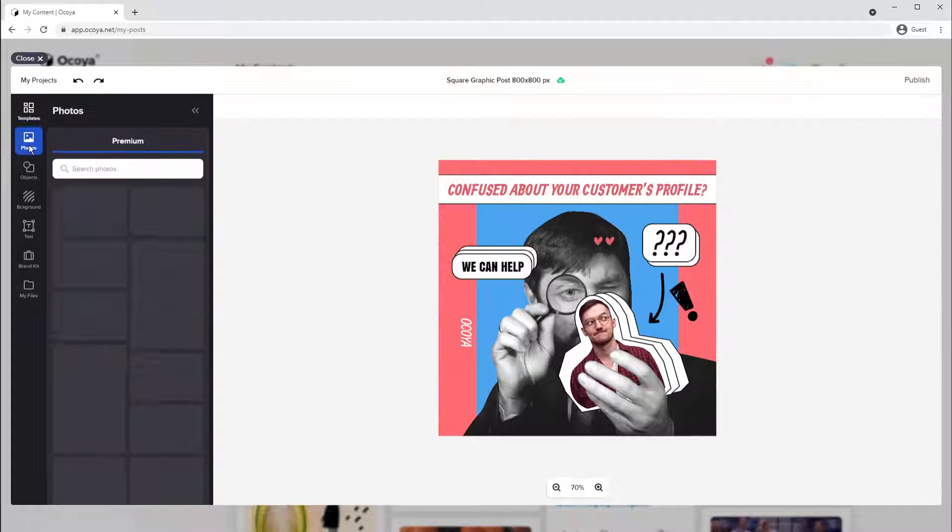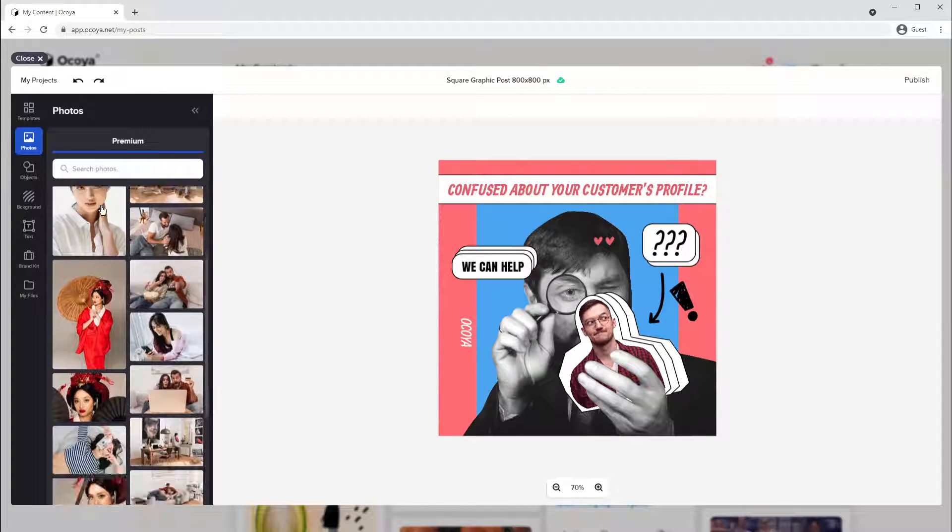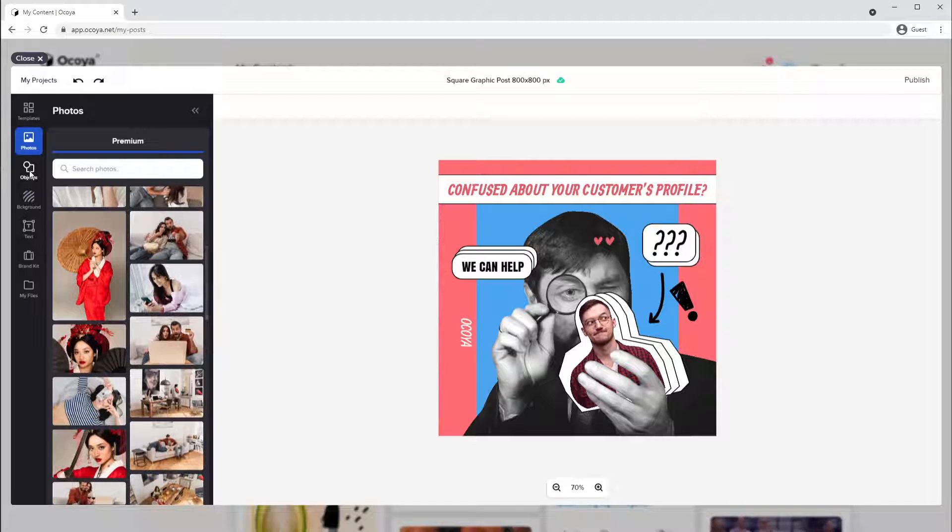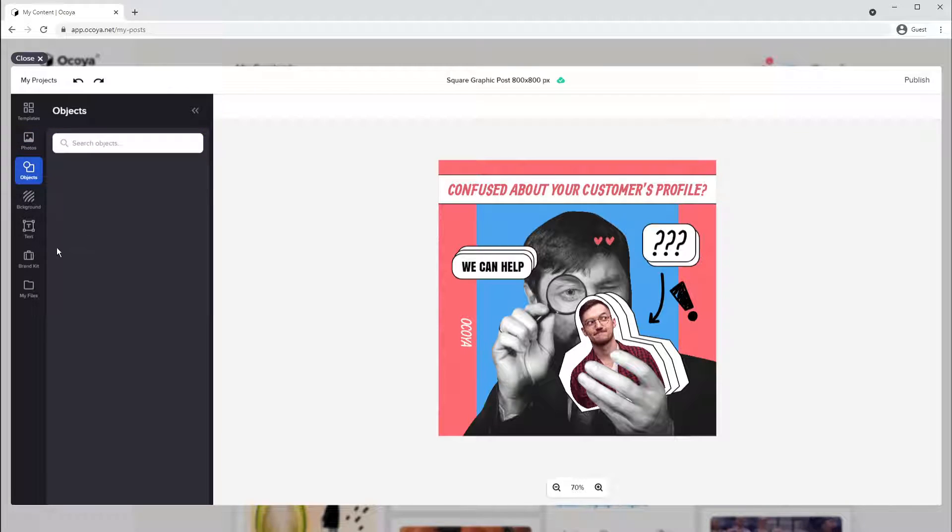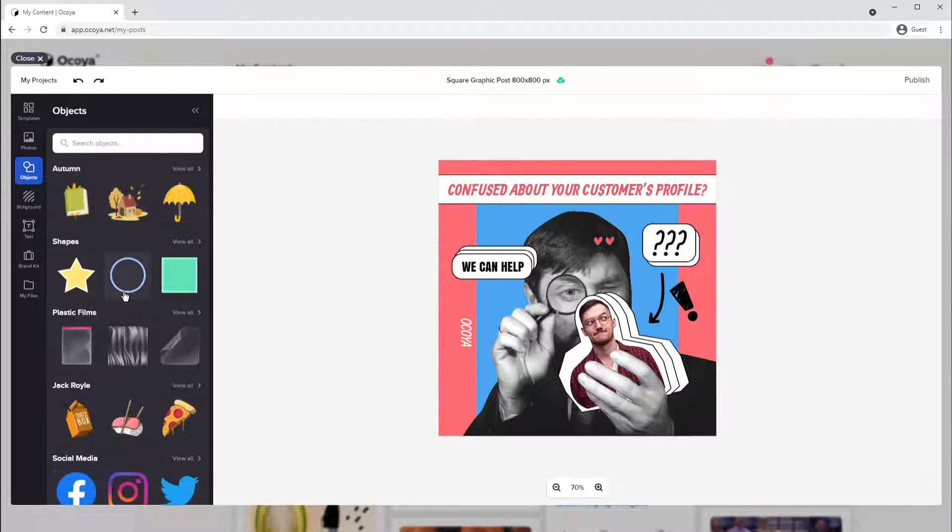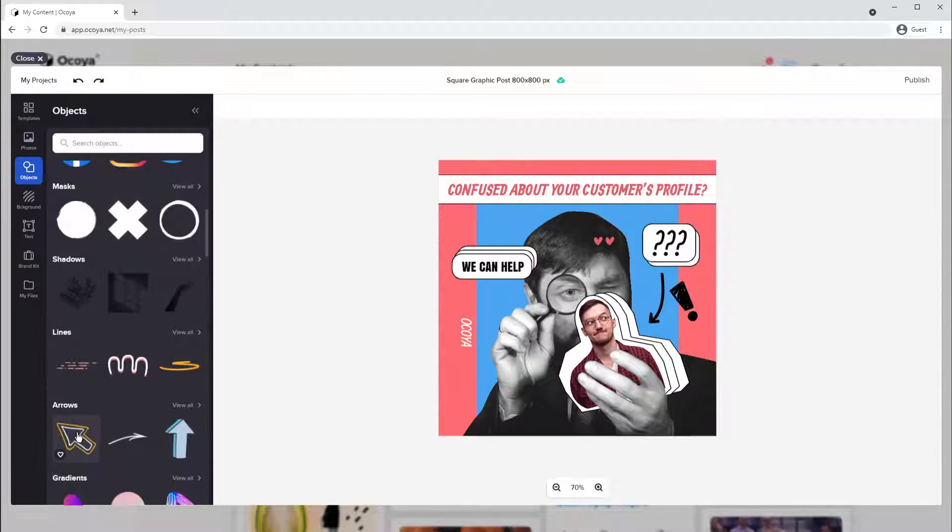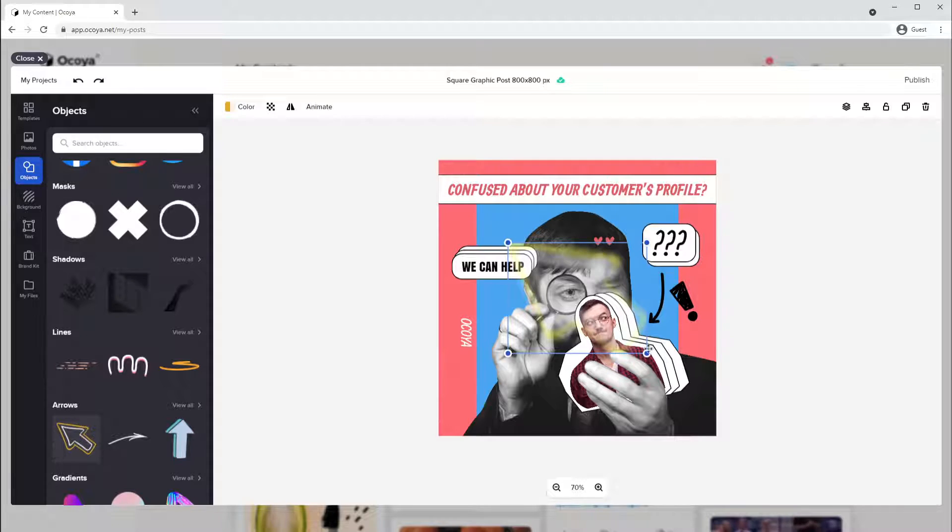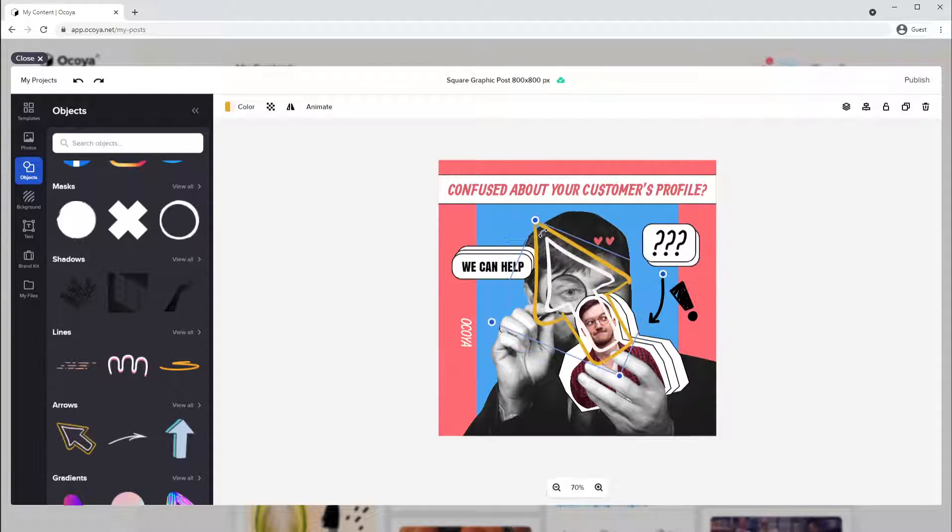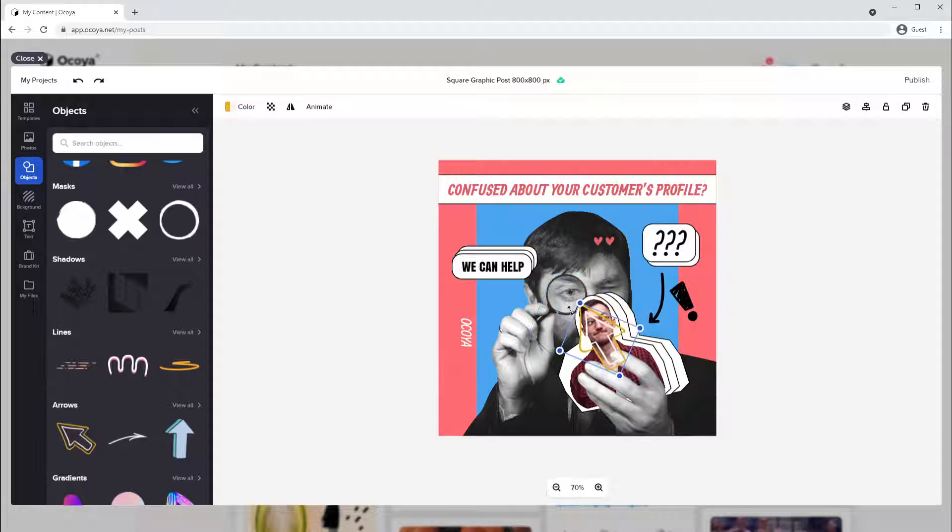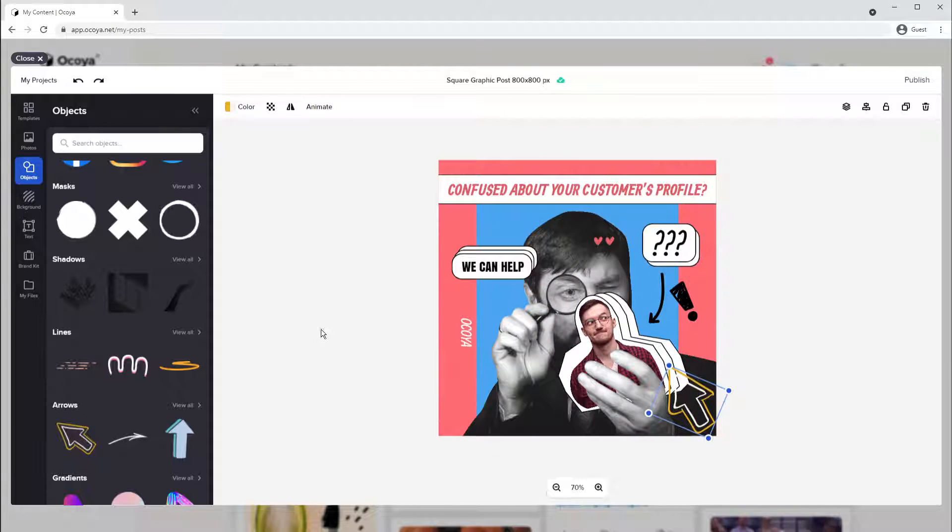You can add stock photos. You can add objects. Let's add this one. Once you've added it, you can move it, change its orientation, shrink it, put it there.